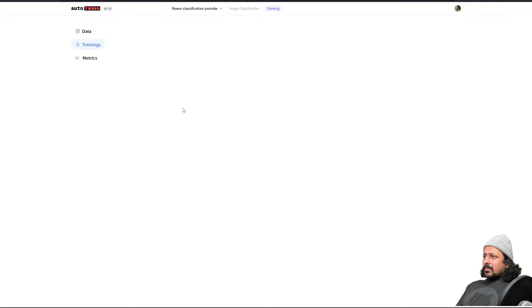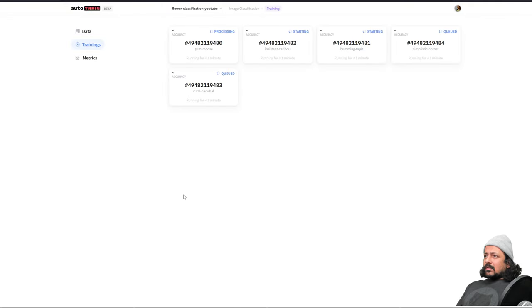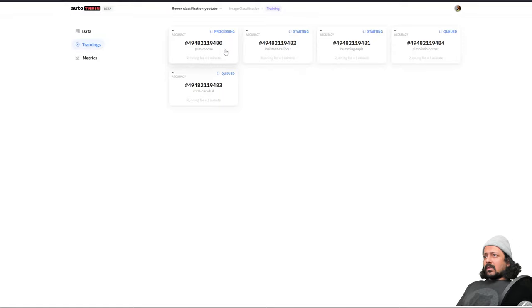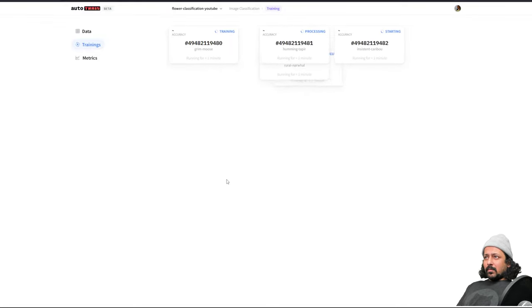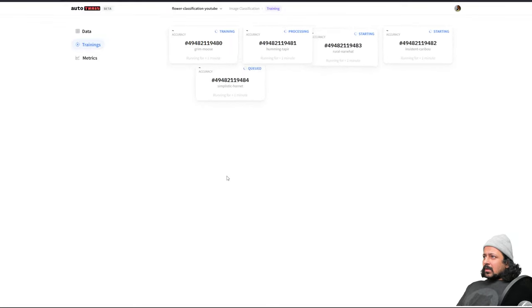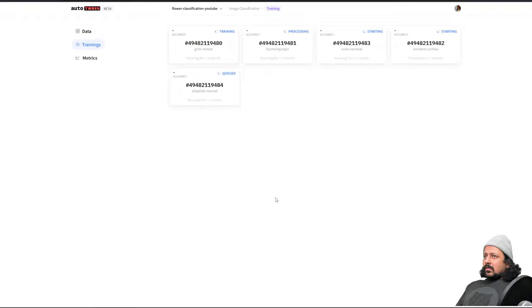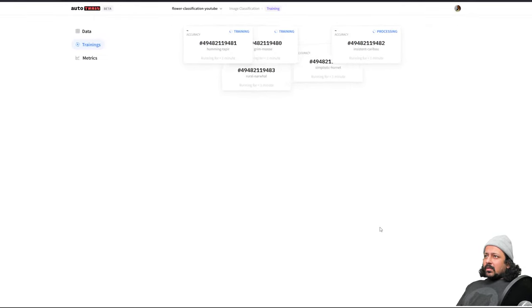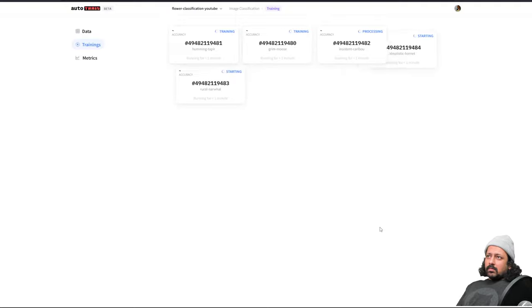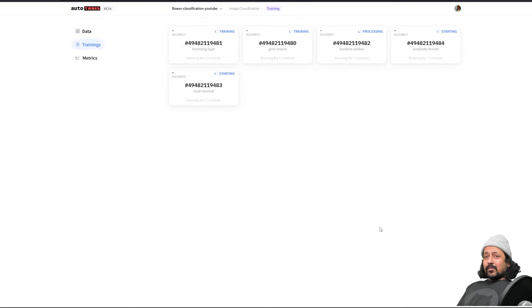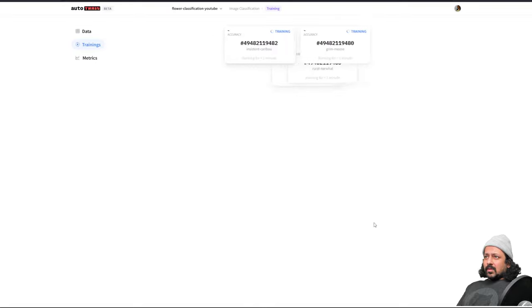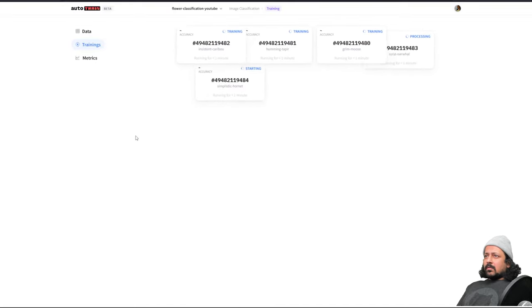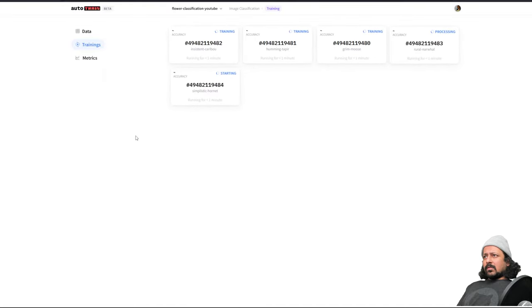Here is my project flower classification YouTube and let's see what's happening. It's doing some data processing. Some of the jobs are processing, some are starting, and some of them are queued. Yeah, that's the best part: all the data processing has happened inside the space. If you have a space with better specifications the data processing will be even faster.